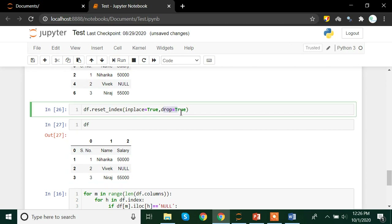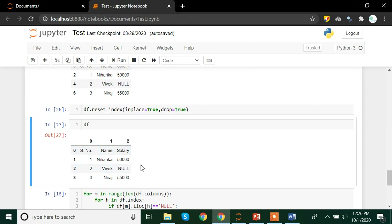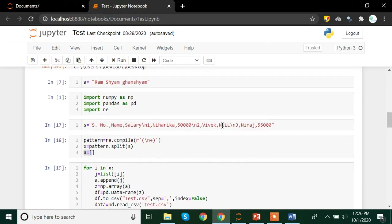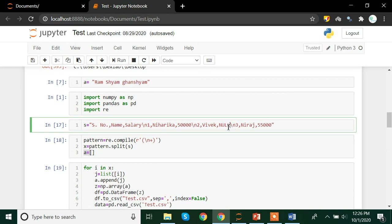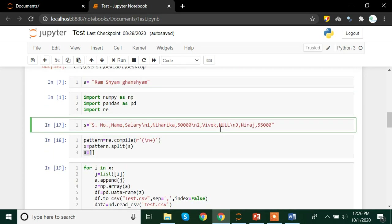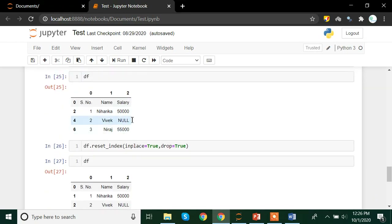Now we need to deal with this null. If you have noticed, this null is a string instead of an actual NaN value. So first we need to change this null string into an actual NaN value, and then we will be able to remove that particular row which has the NaN value. That is why we got a result which did not remove this null row.